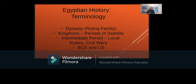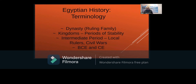Some terminology: a dynasty is a ruling family. Kingdoms were periods of stability. I hadn't heard much about intermediate periods until I took some online classes during COVID. During those periods, local rulers would take over, there were civil wars, and there were no strong pharaohs — and interestingly, some creativity emerged in their art during those times.